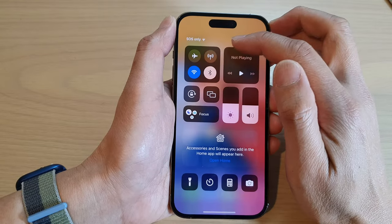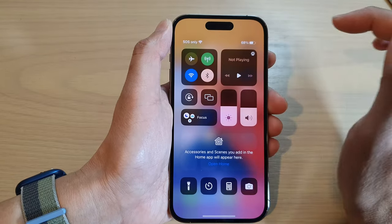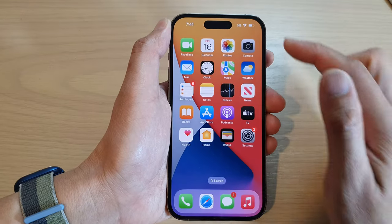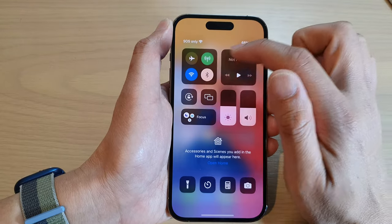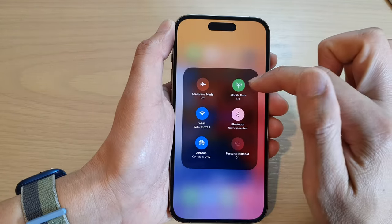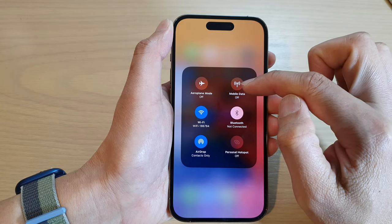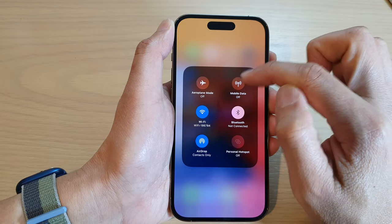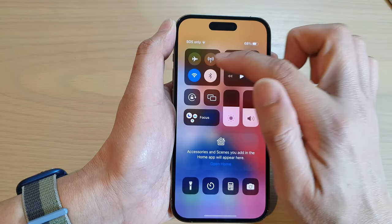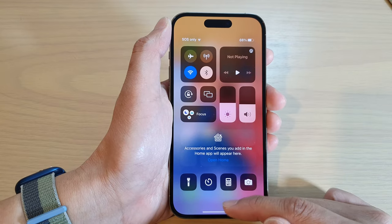In the Control Center, tap on the mobile data icon at the top to turn on or turn off mobile data. If the icon is green, then mobile data is on, and if it is transparent, then it is turned off.